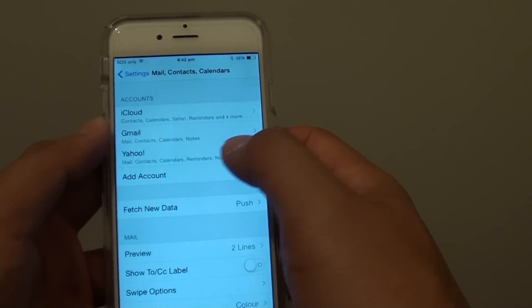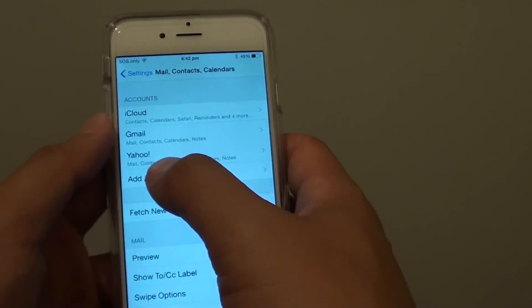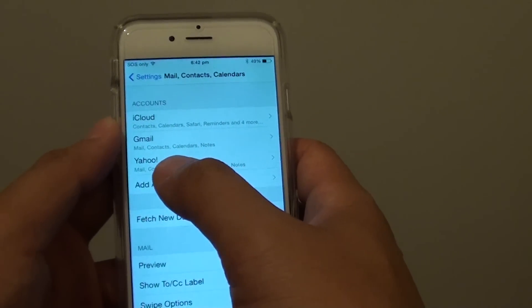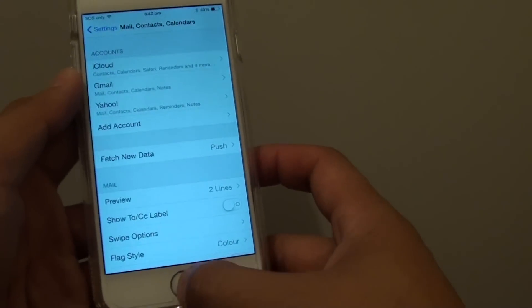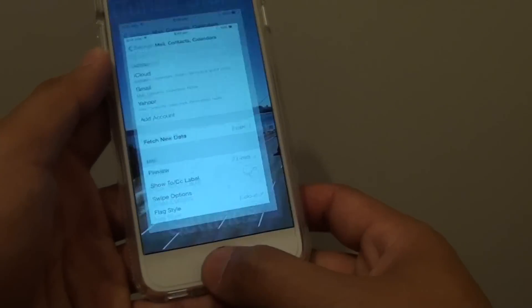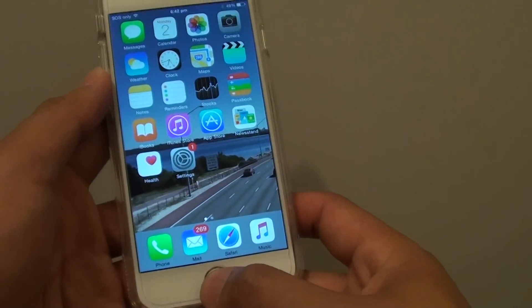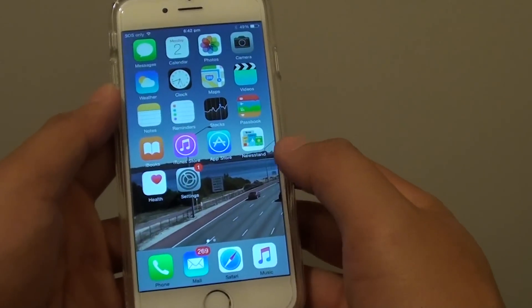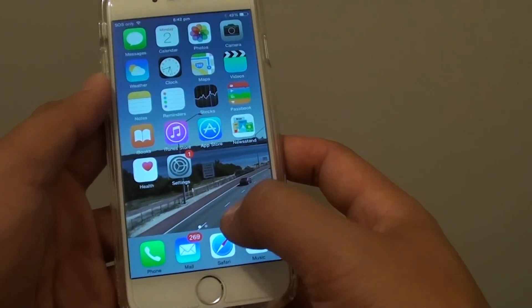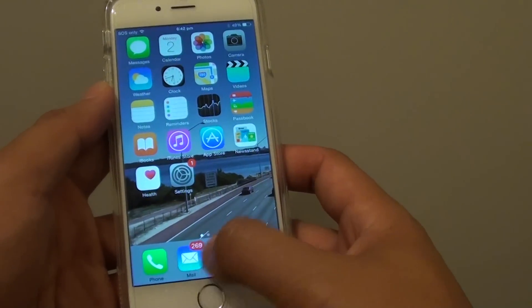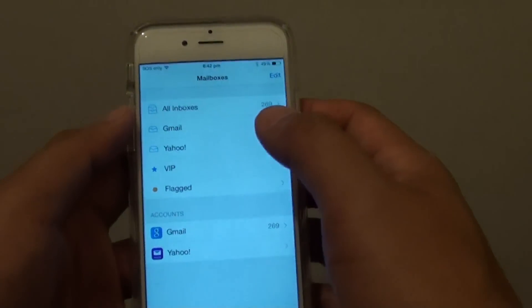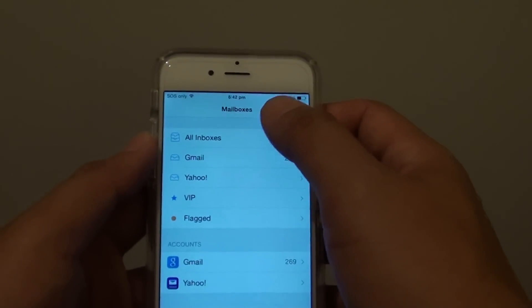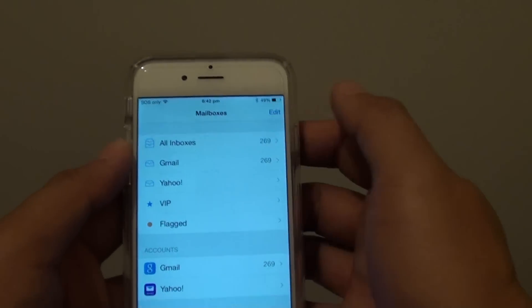Once the account is added, it should show you here — your Yahoo account. Now press on the home key to go back to the home screen. From here, tap on the Mail icon at the bottom, and this will bring up the mailbox.